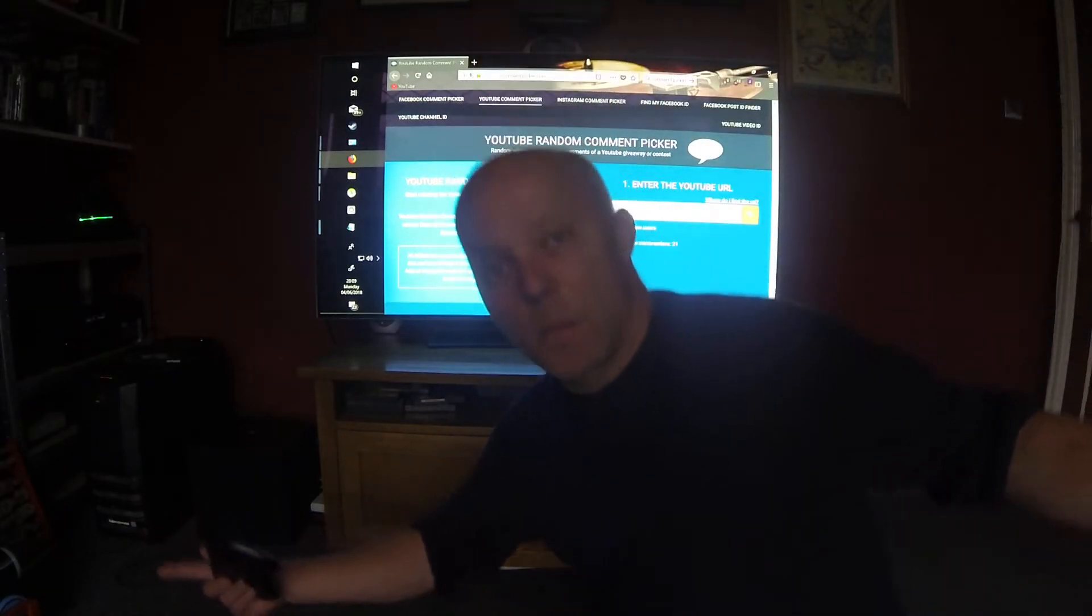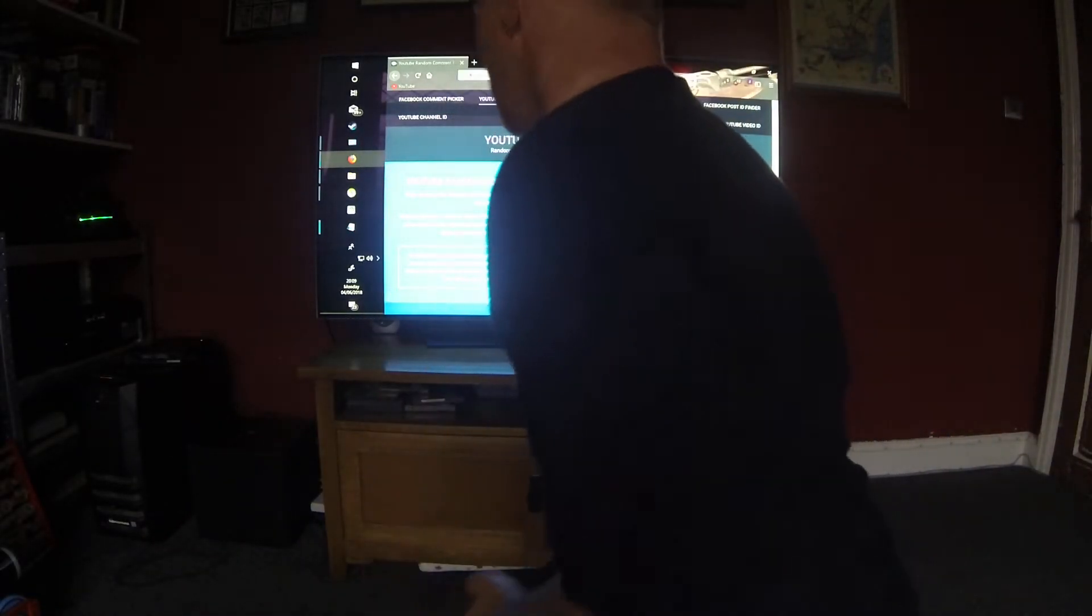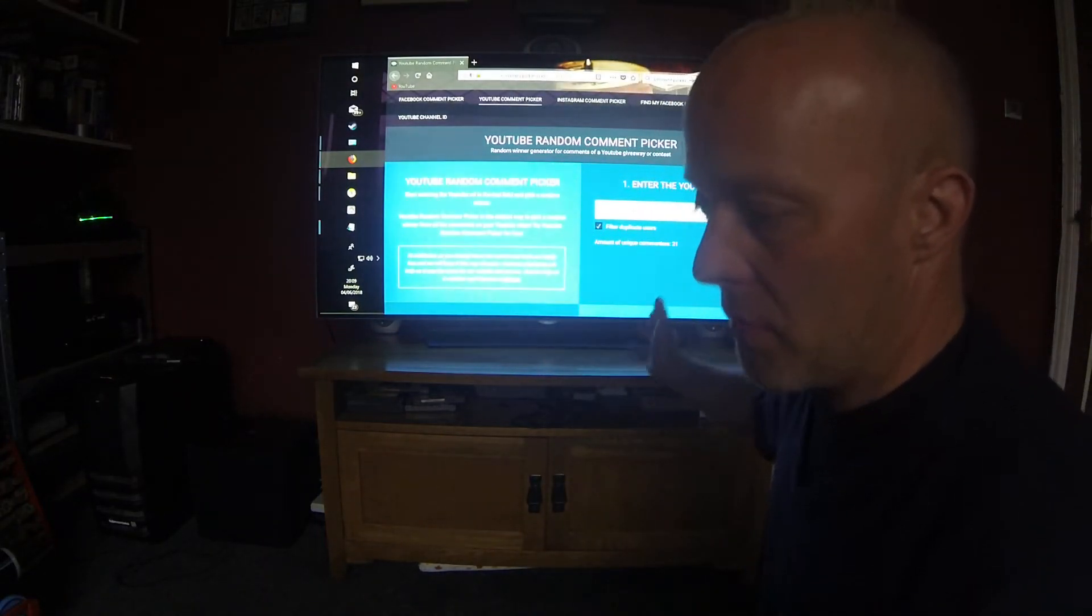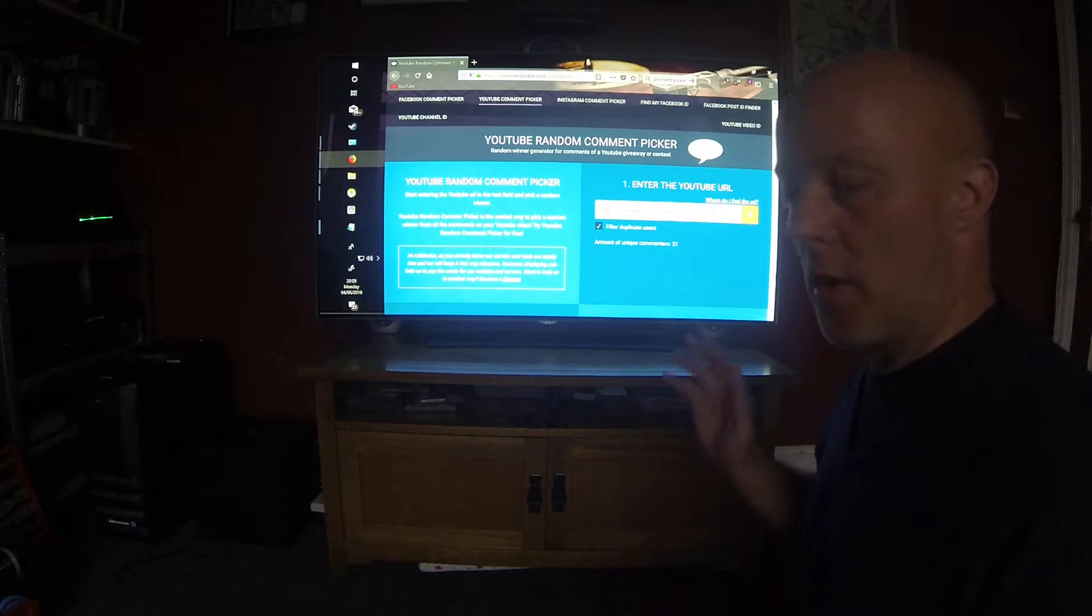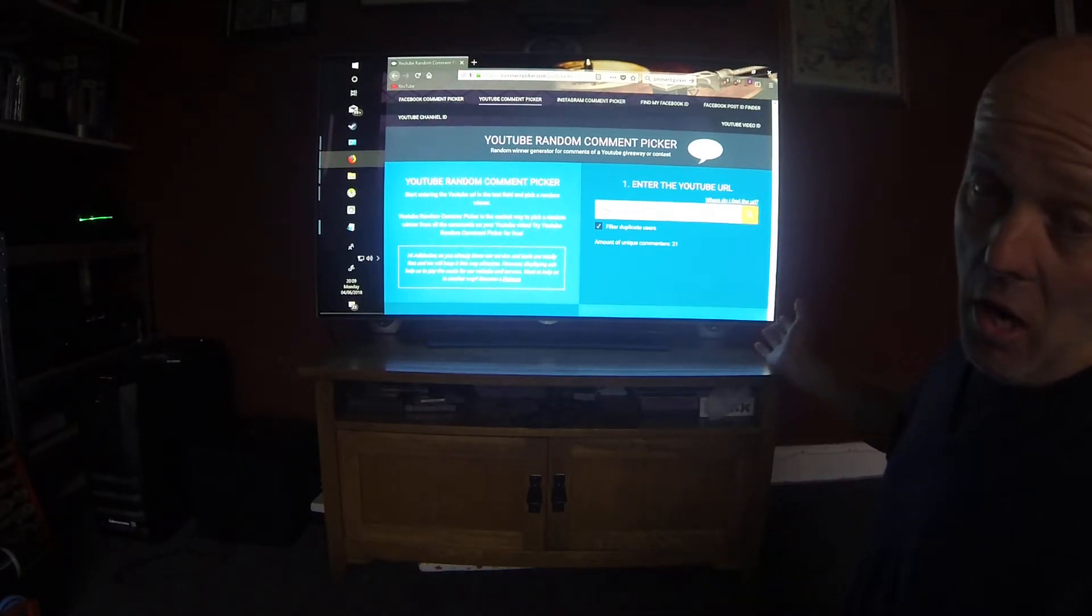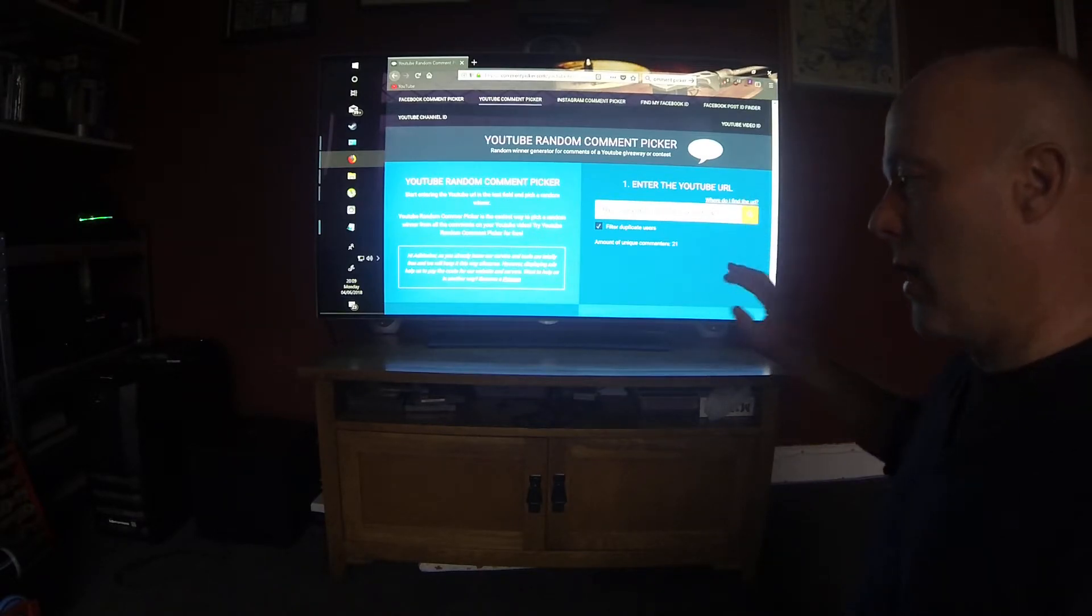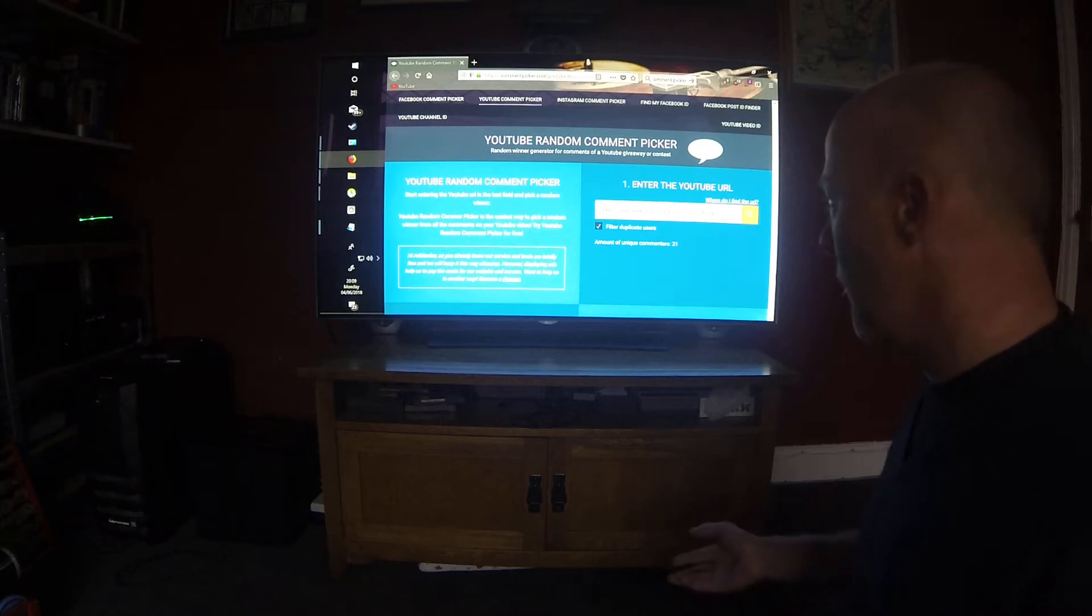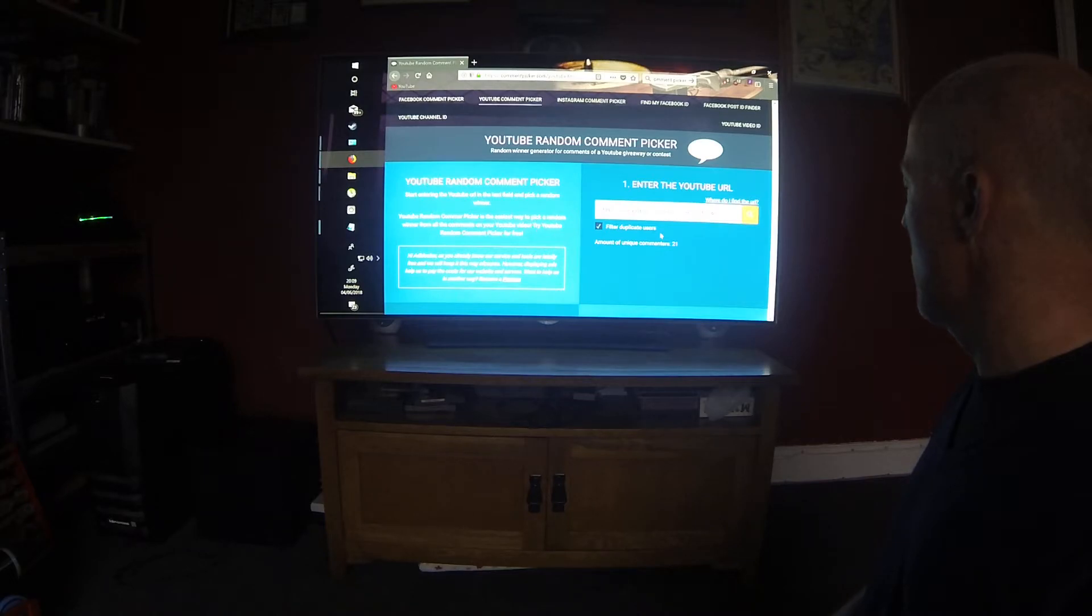Right guys, 500 sub comp here we go. I may have to do this a number of times possibly because there are a number of people who said thanks, congratulations on getting 500, but can't make it, already got tickets. So we'll see how we go. There we go, that up there is the link to my 500 sub competition raffle. Let's press that.